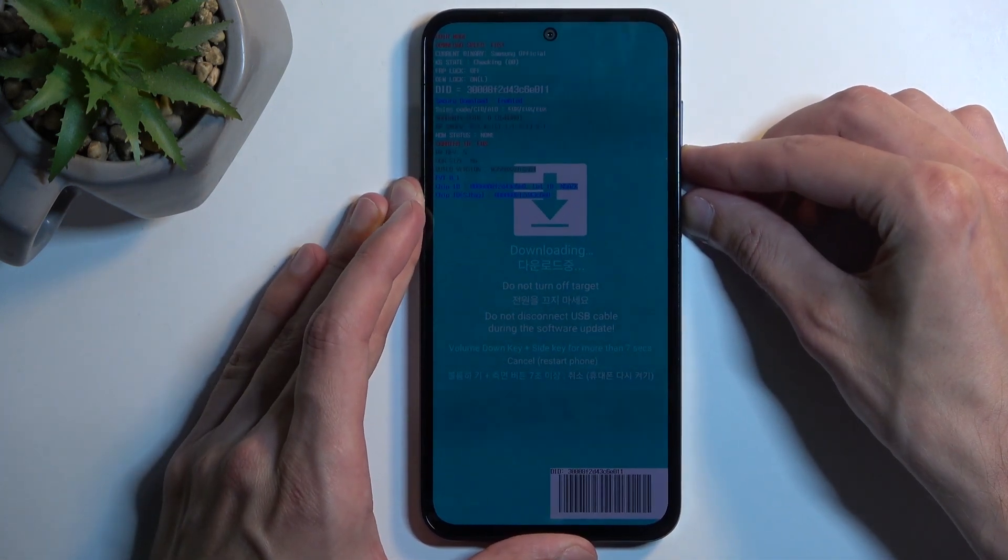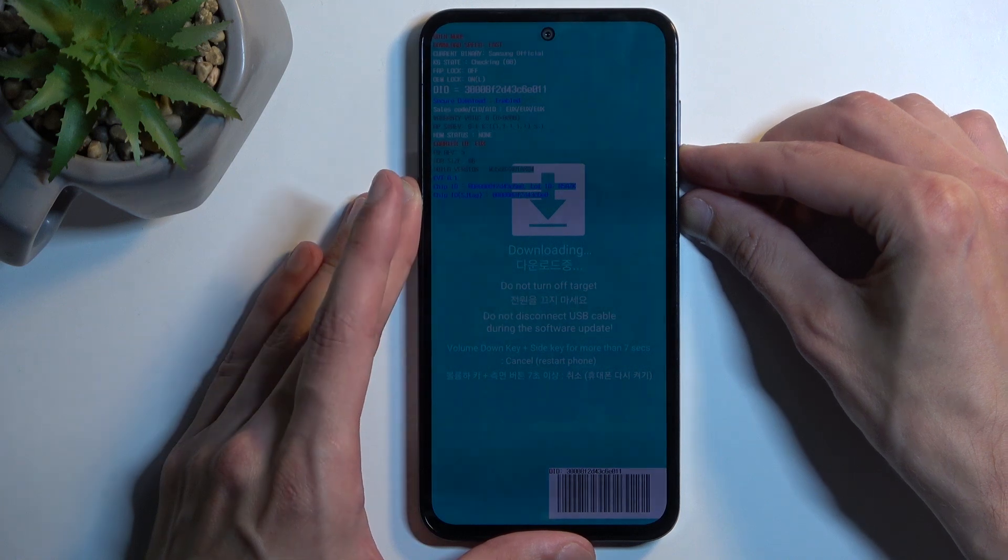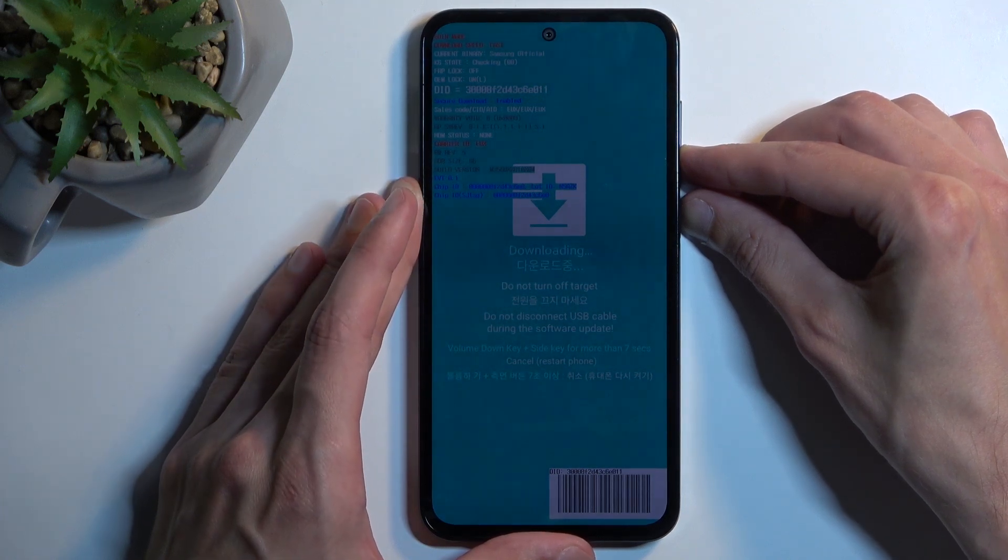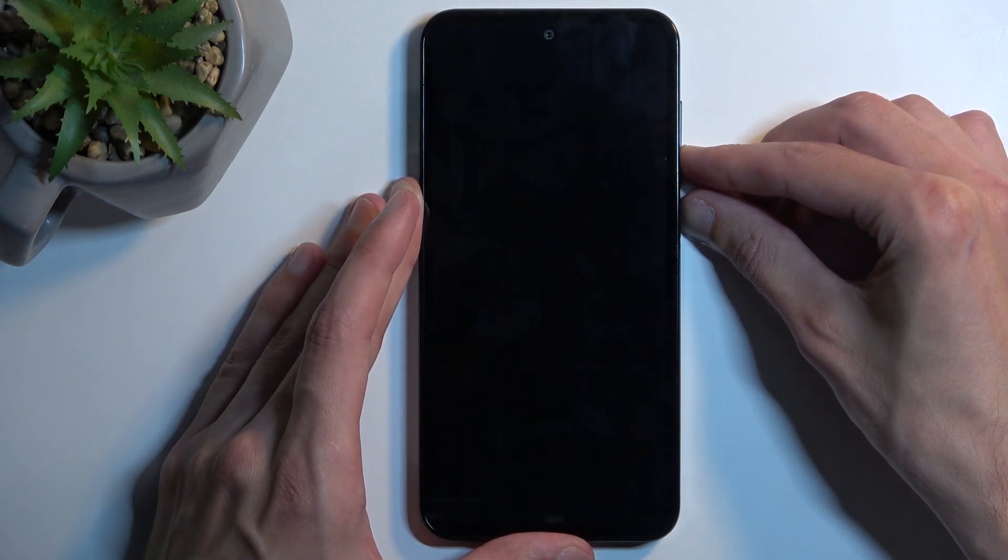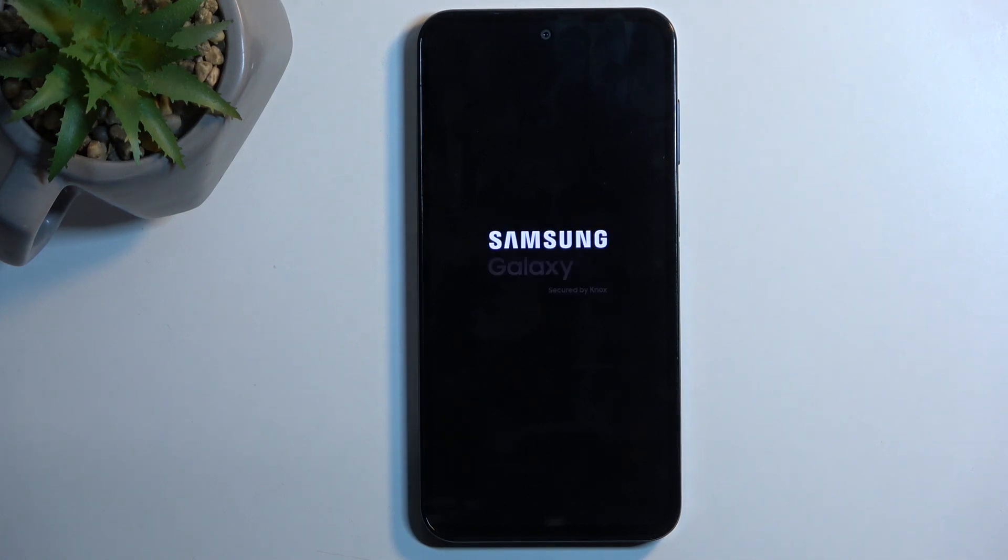Now realistically, you just want to keep holding them till the screen turns off. There we go. Once it turns off you can let go of the buttons and the device will automatically boot back up.